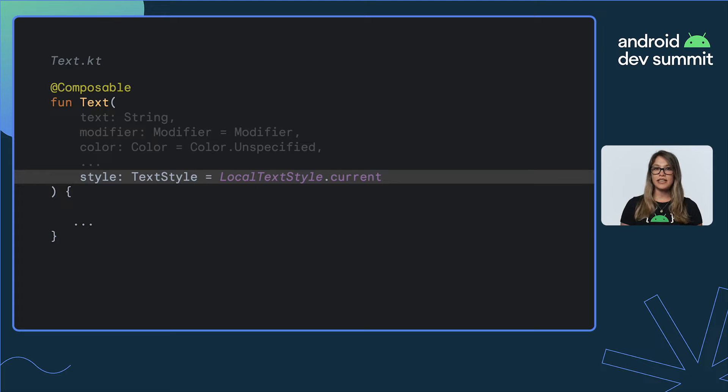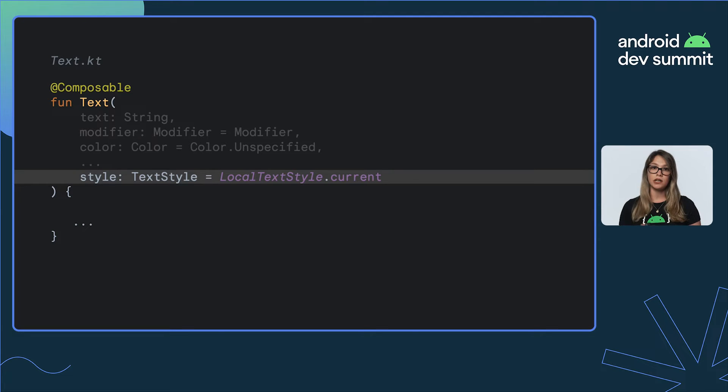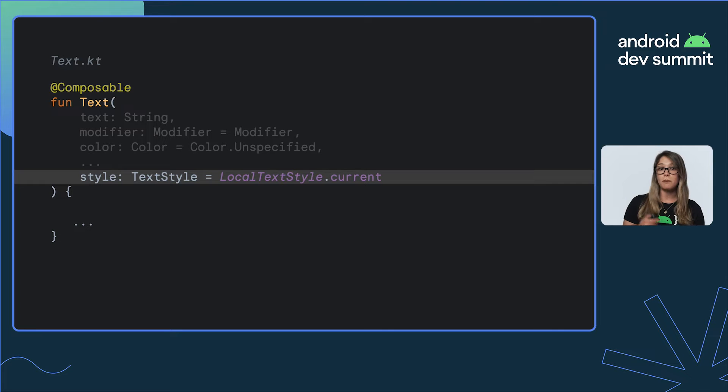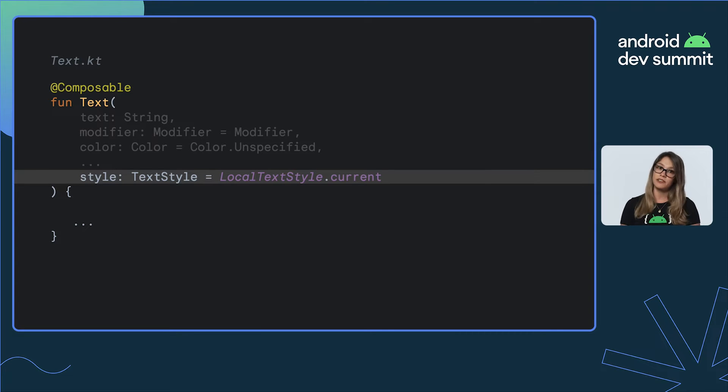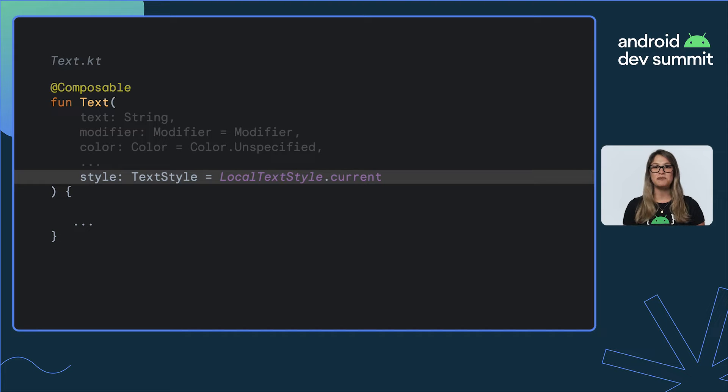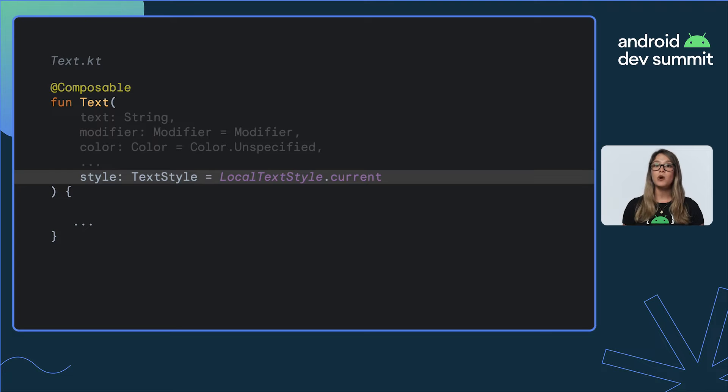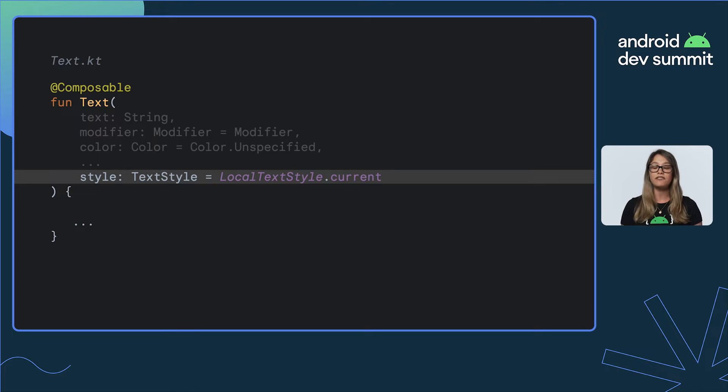Similarly, the default text color is provided by LocalContentColor, based upon the color of the button. So you automatically get light text on dark buttons and vice versa. This mechanism allows material to style your material components for you across your app without you needing to be explicit if you don't need to.